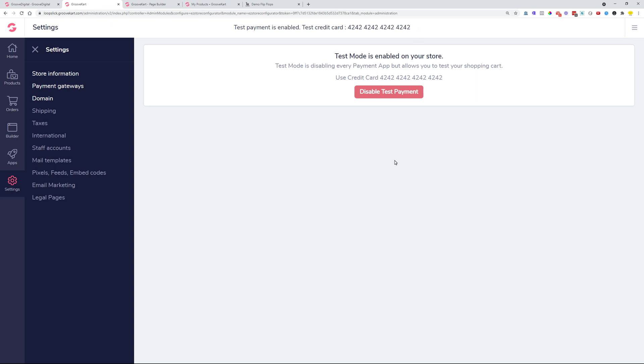We also had some issues with the checkout embedded checkout forms where you had different variations of the product and the variations have different prices. Those prices were not updated when a different price and variation was clicked.